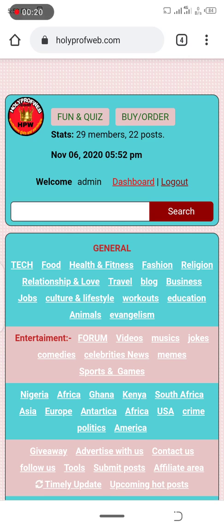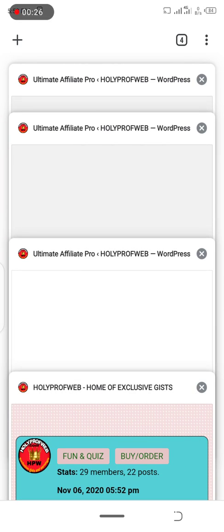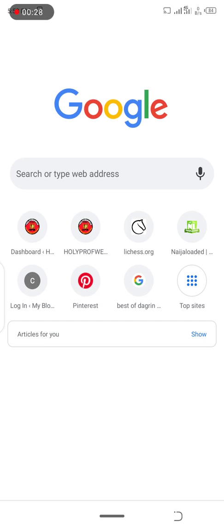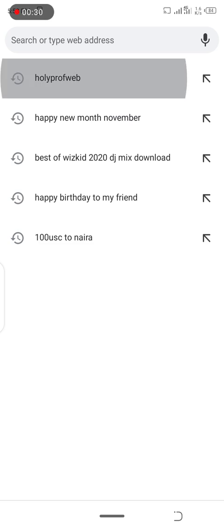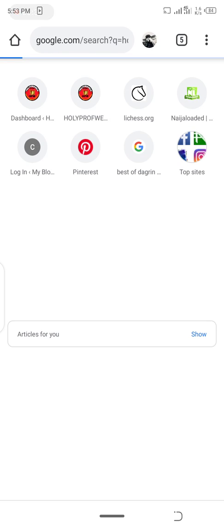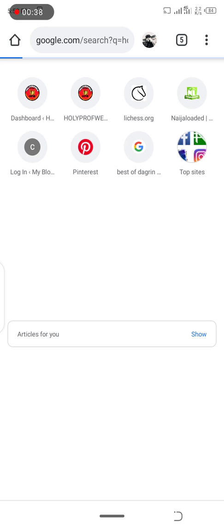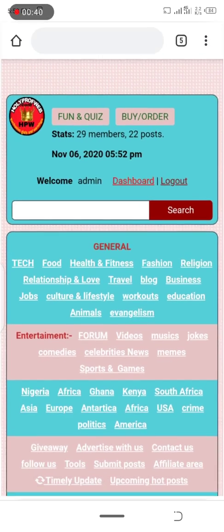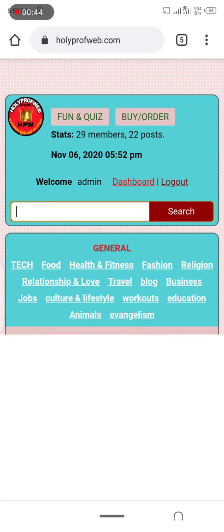You can check the post on holyprofweb.com. Just search holyprofweb on Google. If you search holyprofweb on Google, the first page should bring you to this place.